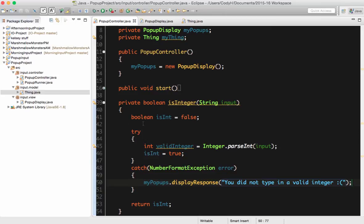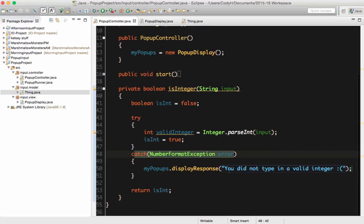So if it is a valid integer, isInt will be true and I will return isInt. If when they try and parse that integer it's not valid, isInt never gets set to true because it crashes right there, that crash gets caught by the catch block, and isInt is still false — so it will return false. This method will return true if and only if I type in a value that can be turned into an integer. If I type in the word 'George', it can't parse it, it will return false. If I type in the number four, that can be parsed, it will return true.